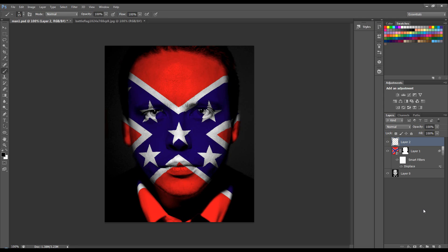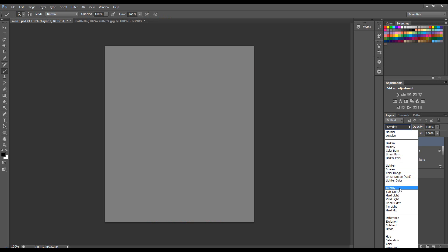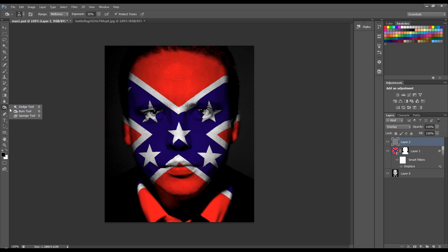The other thing you can do is you can create a new layer, Shift F5, fill 50% grey and normal blend mode, set the blend mode to Overlay rather, and then you can use dodge and burn to bring back some shadows. I've got the burn tool, exposure we can put to about 35, midtones would be fine, and then you can paint back in some of that shadow to define darker and lighter areas. Get the dodge tool — as you can see it makes some difference.